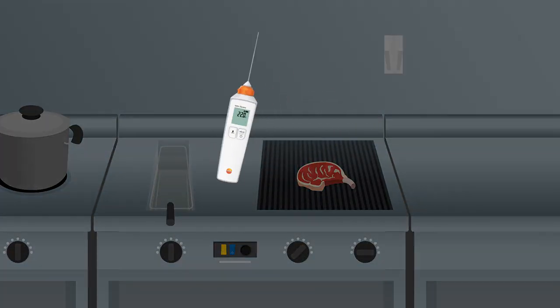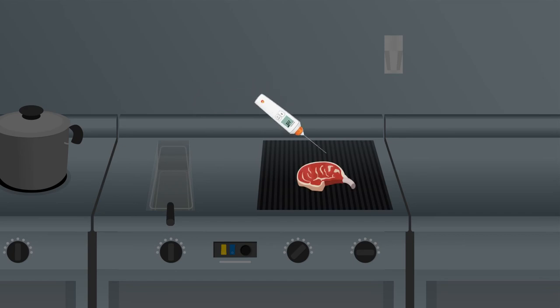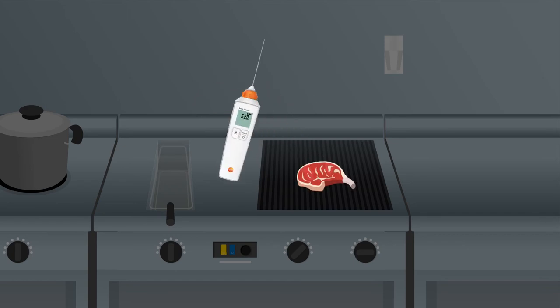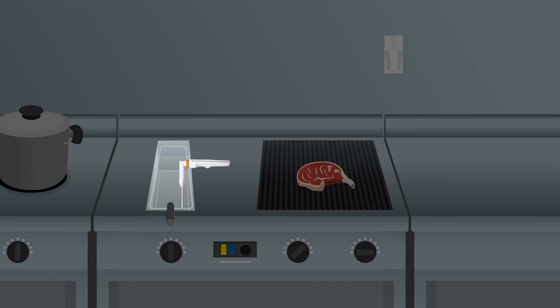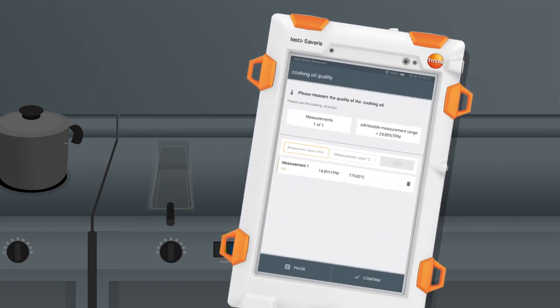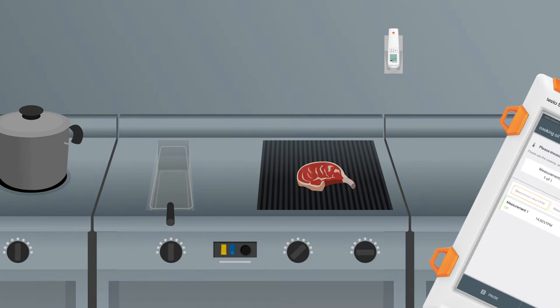During food preparation, the multi-function handle can be connected to interchangeable probes for temperatures or cooking oil quality in seconds. The instructions, limit values, and corrective actions stored on the control unit make work even more reliable and efficient.